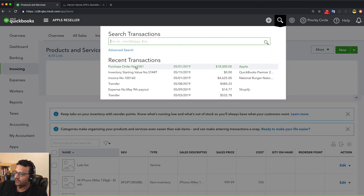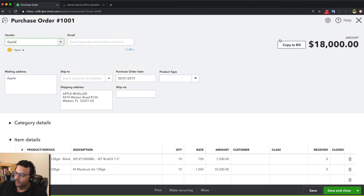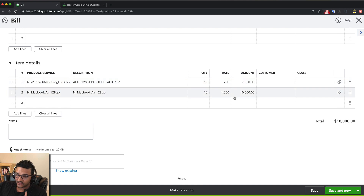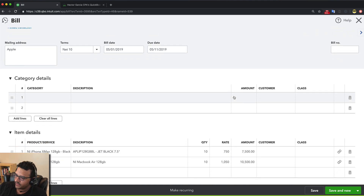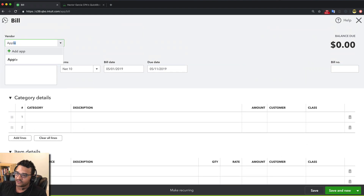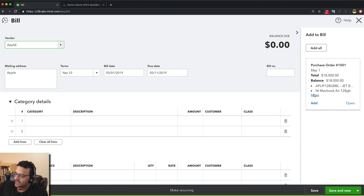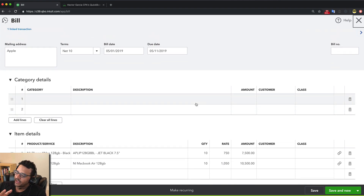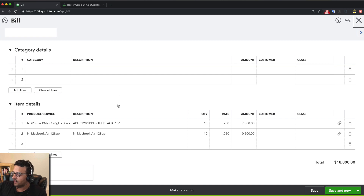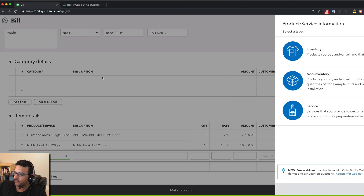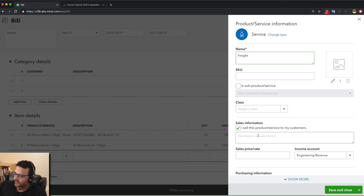The next step is receiving the inventory. There are essentially two ways to do it. Option one: go back to the original purchase order and click 'Copy to Bill' — everything comes in at 100%. Option two: create a bill from scratch, select the vendor's name, and you'll see a drawer on the right showing all open purchase orders. Click Add to bring that information in. Those are the two ways to convert a PO to a bill.